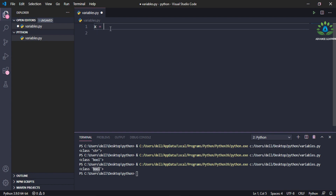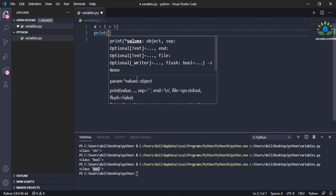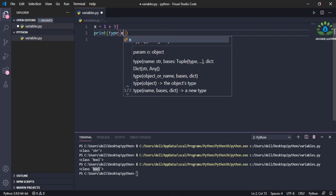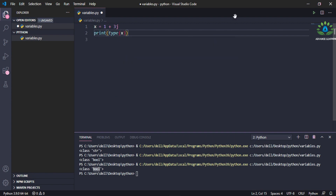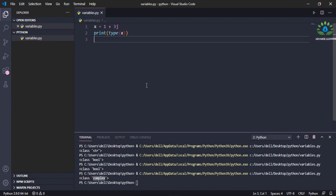Now let me show you how to define a complex number. Set 'a = 1 + 3j'. Print the type of this variable 'a' and run the file. You can see it is showing it is of complex type. So it's very simple to define variables in Python.